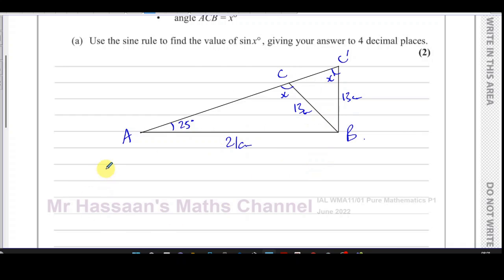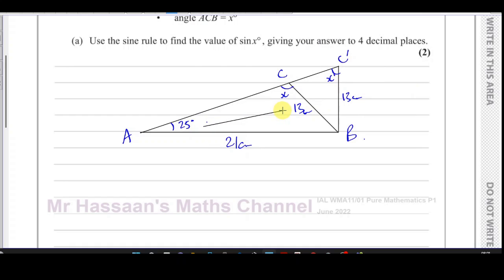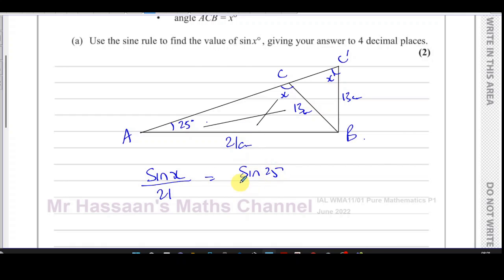Considering triangle ACB, we can use the sine rule because we have pairs of opposites: we know an angle and the side opposite it, and we know the side opposite x. So we can write: sine x over the side opposite it equals sine 25 over the side opposite the 25-degree angle. This will help us find sine x.